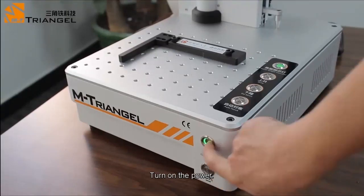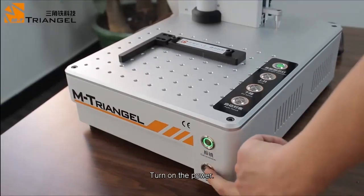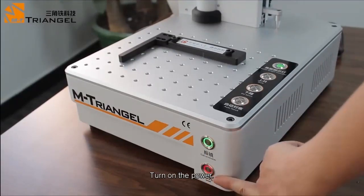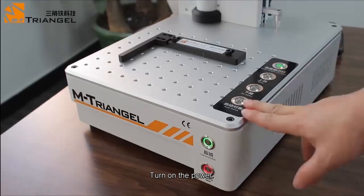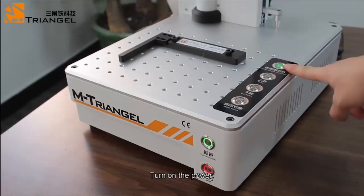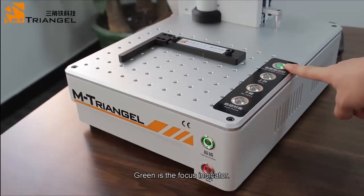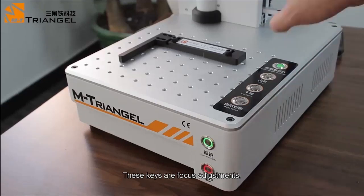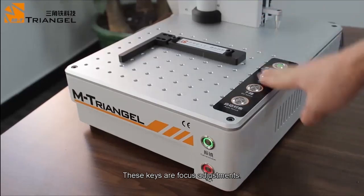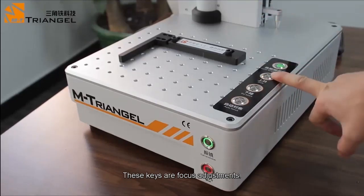Turn on the power. Green is the focus indicator. These keys are focus adjustments.